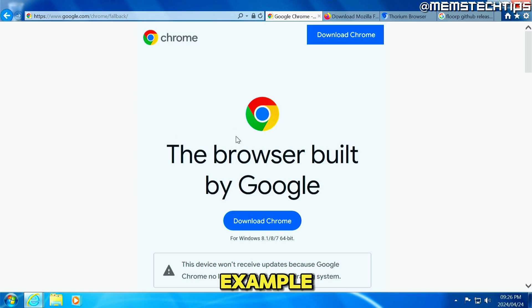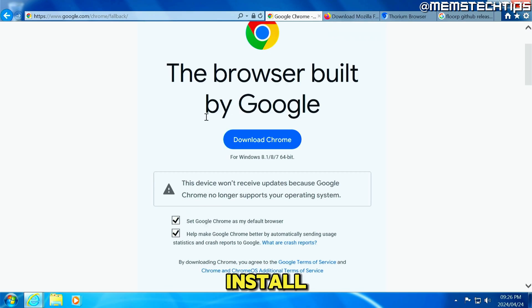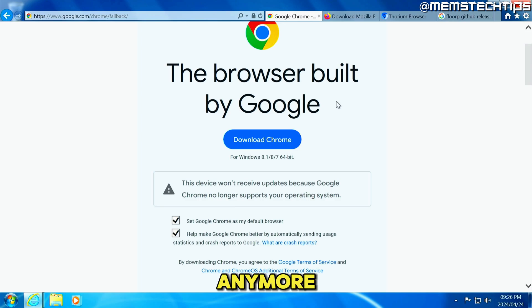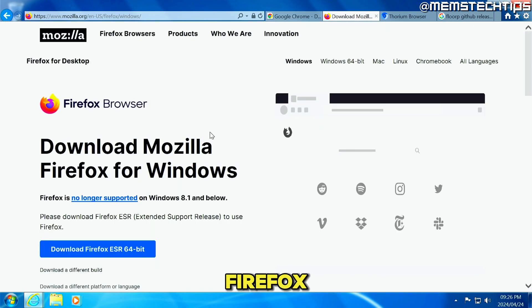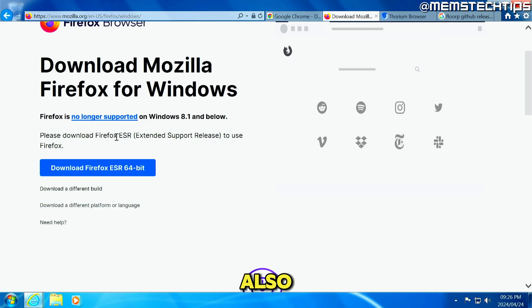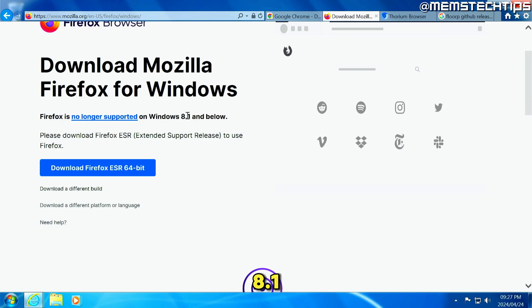So for example, if you try to install Chrome, you'll see that your device won't receive updates because Chrome isn't supported on Windows 7 anymore. And if you go to the Mozilla Firefox webpage, you'll also see that it's not supported on Windows 8.1 and below.